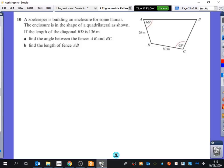We're going to look at a couple of problems that include sine rule and cosine rule — that covers all the skills from before. So here we've got a zookeeper building an enclosure for some llamas. The enclosure is in the shape of a quadrilateral as shown. If the length of the diagonal BD is 136 metres, find the angle between the fences AB and BC.